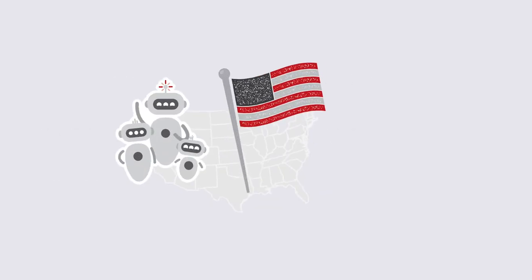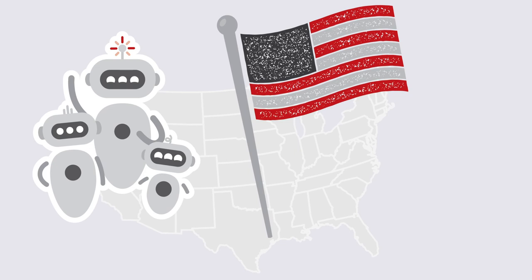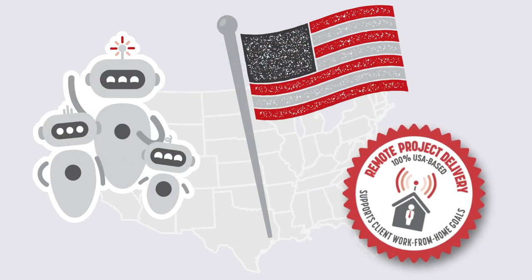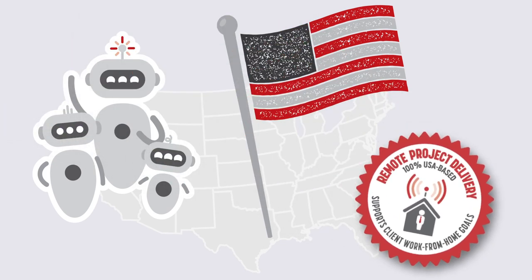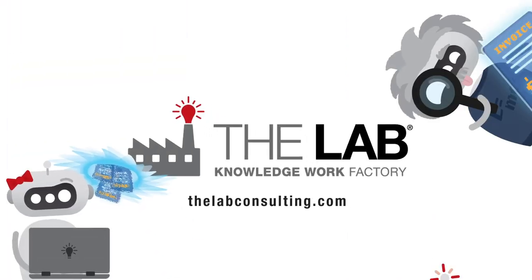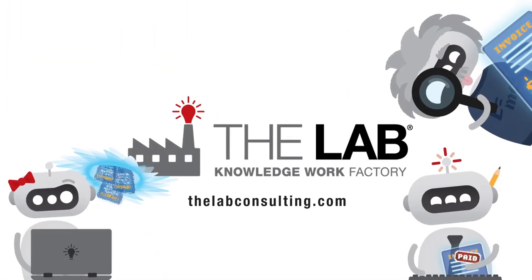Best of all, the lab can install these bots remotely from our US offices in Houston in just weeks. Automate your invoice processing. Contact the lab today.